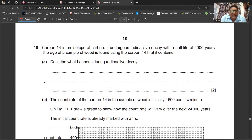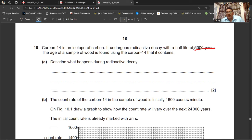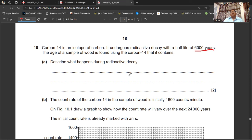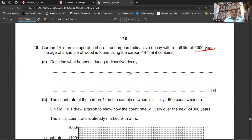Question 10: Carbon-14 is a radioactive isotope of carbon with a half-life of 6000 years, used to find the age of wood samples. Part A: Describe what happens during radioactive decay. An unstable nucleus emits an alpha particle, a beta particle, or gamma radiation (note: gamma is radiation, not a particle) in order to become more stable. The nucleus may transform into a different element.